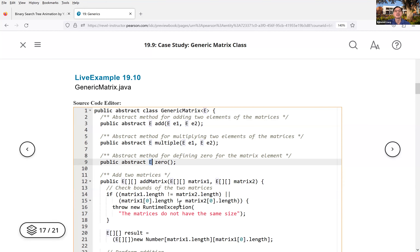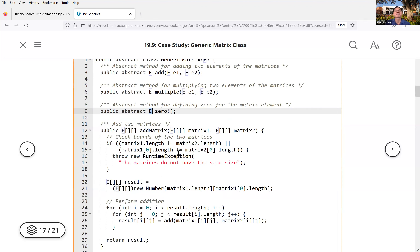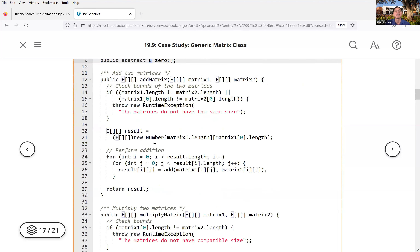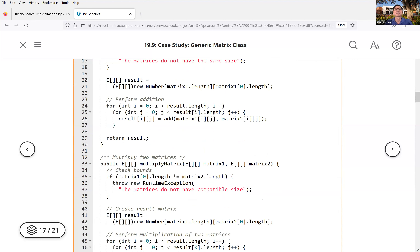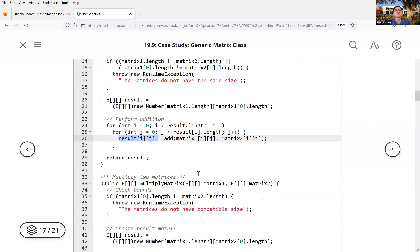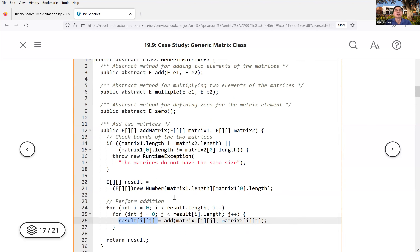For the addMatrix method, you check the bounds and then add elements by invoking this abstract add method. You loop through and add all elements to the result. The result is a two-dimensional array for the resulting matrix.